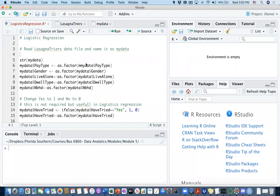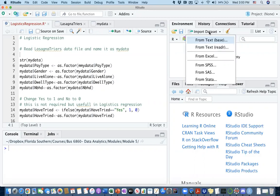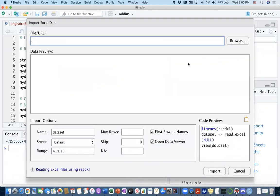Hello, this video is going to show us how we can actually do logistic regression in R. So let's go ahead and import our dataset from Excel.